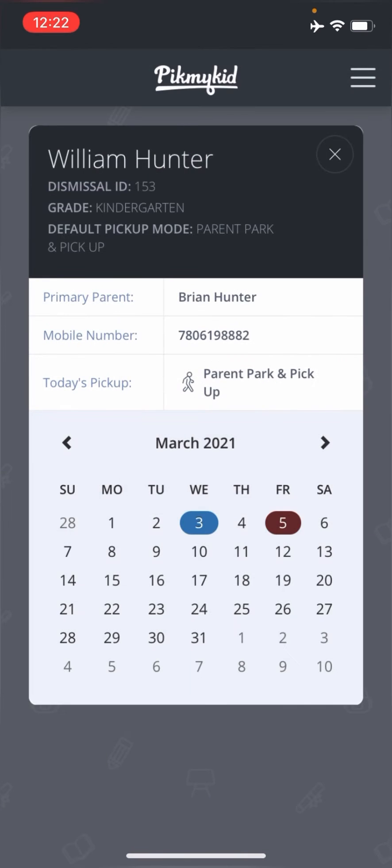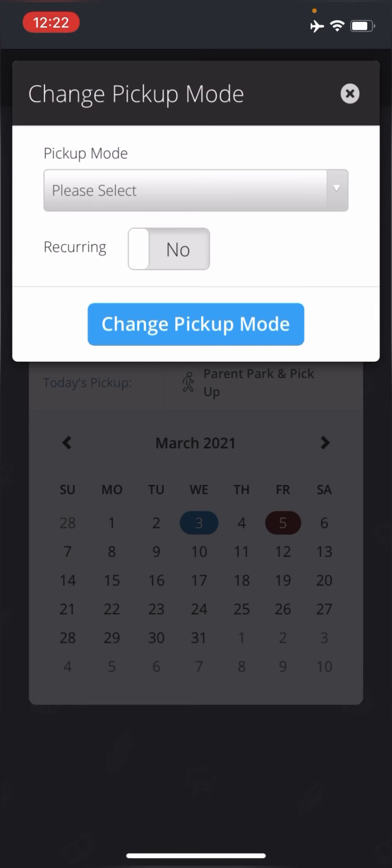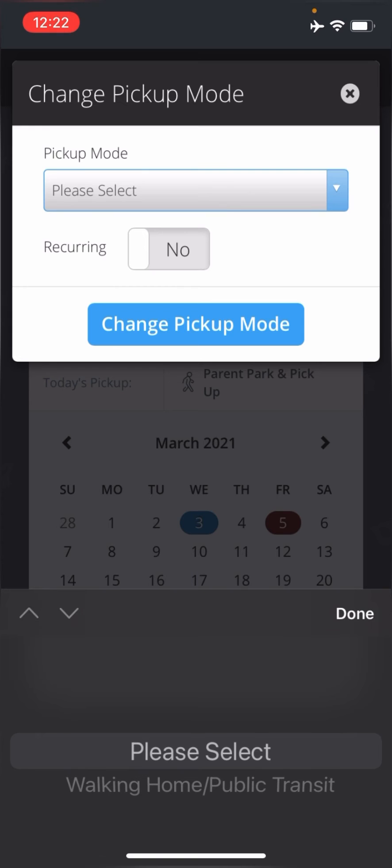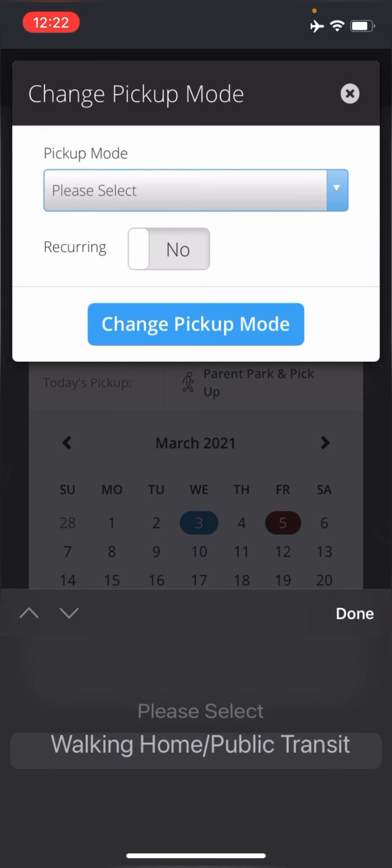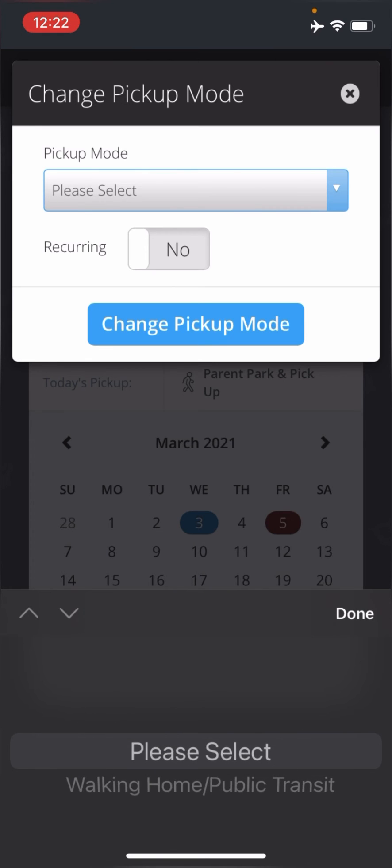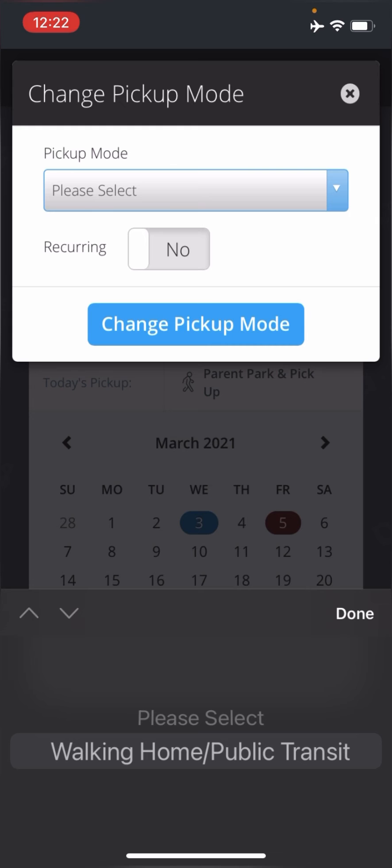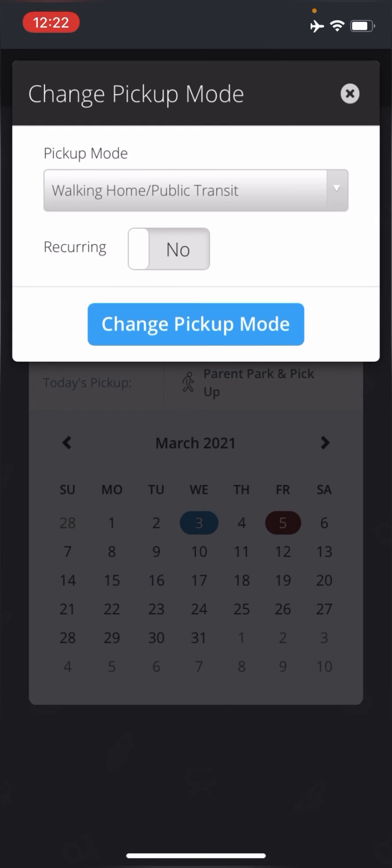And I'm going to hit change pickup mode, which is the top button. And then I'm going to select the mode that I want. And it's changing away from the default. So I can only select walking home or public transit. I will click on that, hit done. And then I'll click the blue button that says change pickup mode.